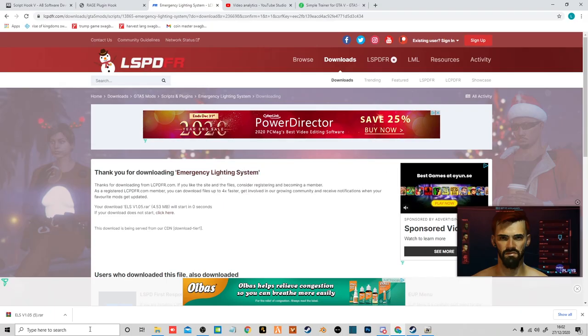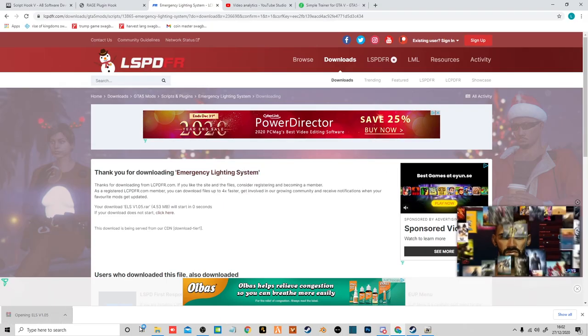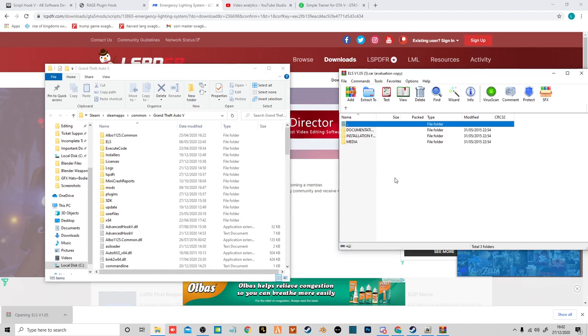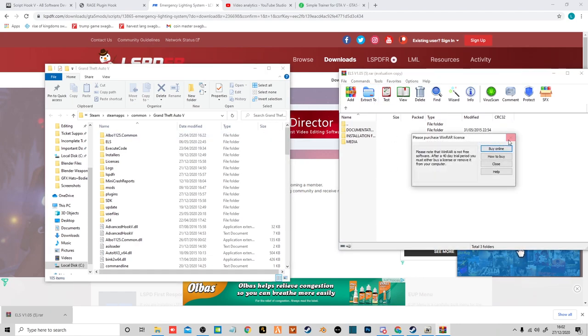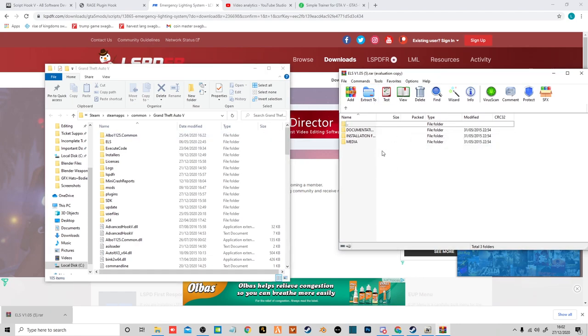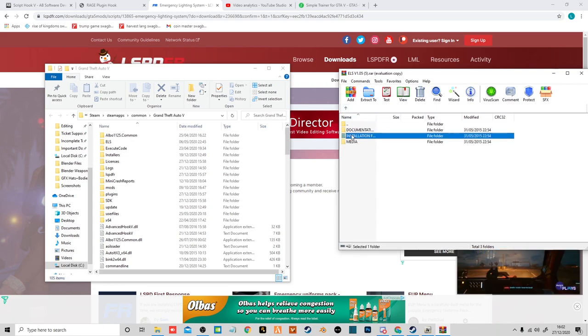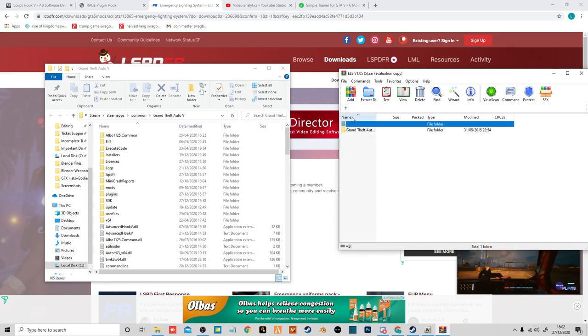So you want to head over to ELS, download the page again, download the file. Okay, so now you want to open your ELS, open your GTA folder again. Now there's three here. Media, that's just images. Installation files, you want that.